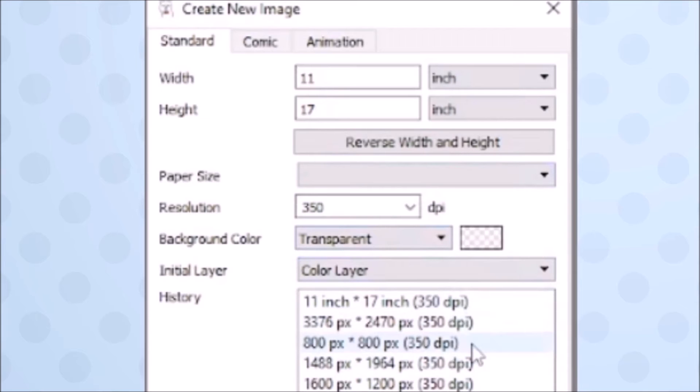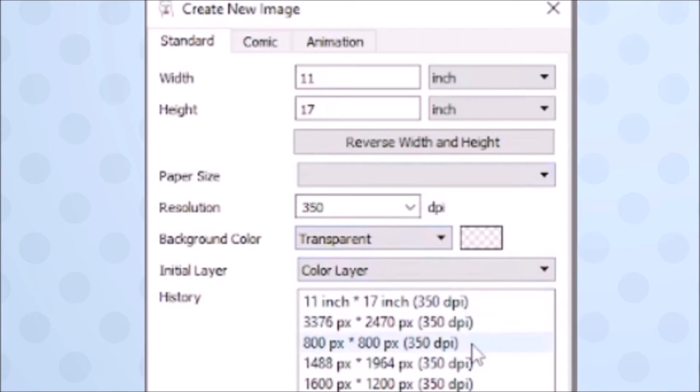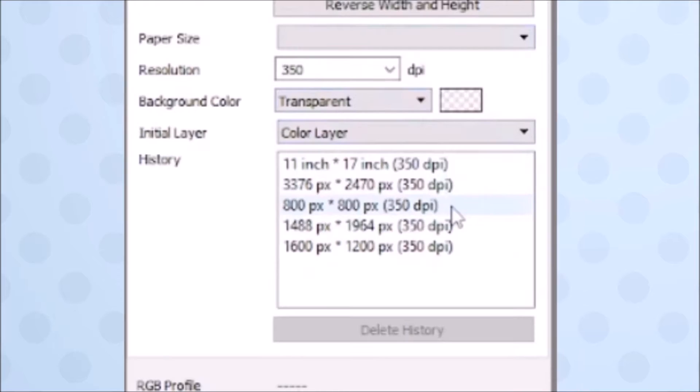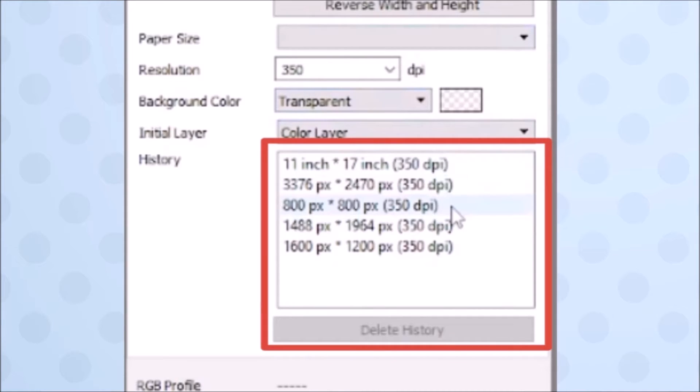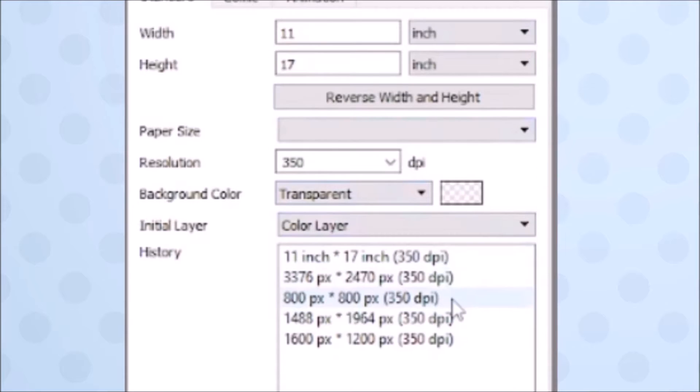At the top is where you can adjust the width and height of your canvas and the units that they are in. But you also have a history section that displays the previous canvas sizes you've already created in case you want to use them again. Here you can select whether or not you want a transparent background and change the DPI value.